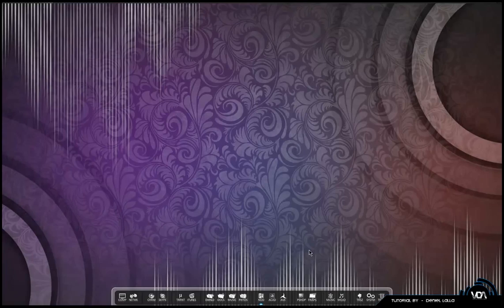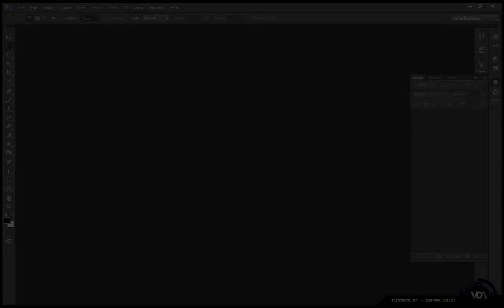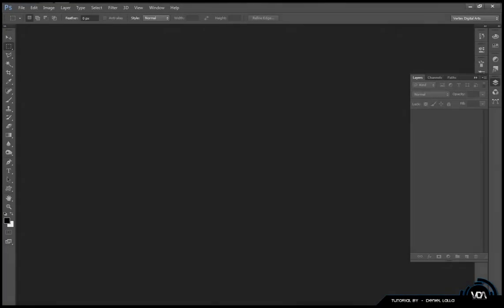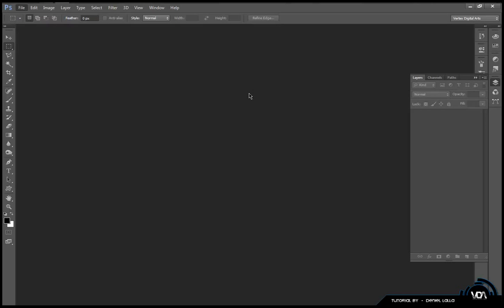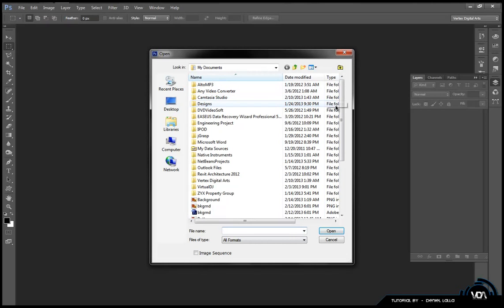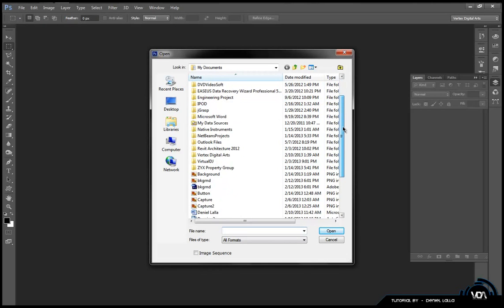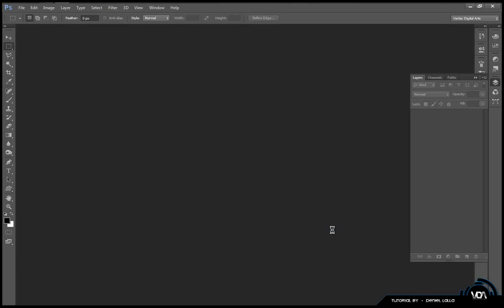If NetBeans has closed you can go ahead and open up Photoshop. Afterwards you want to go up to the top left corner and click File, hit the Open button and just navigate to wherever you saved your background.